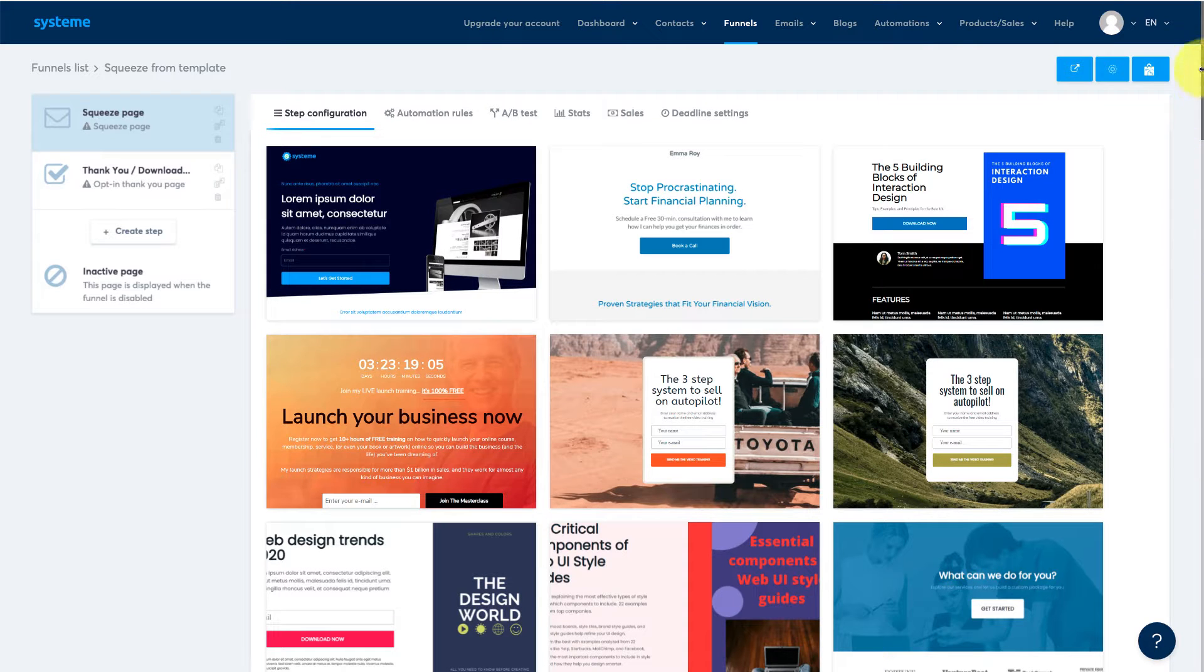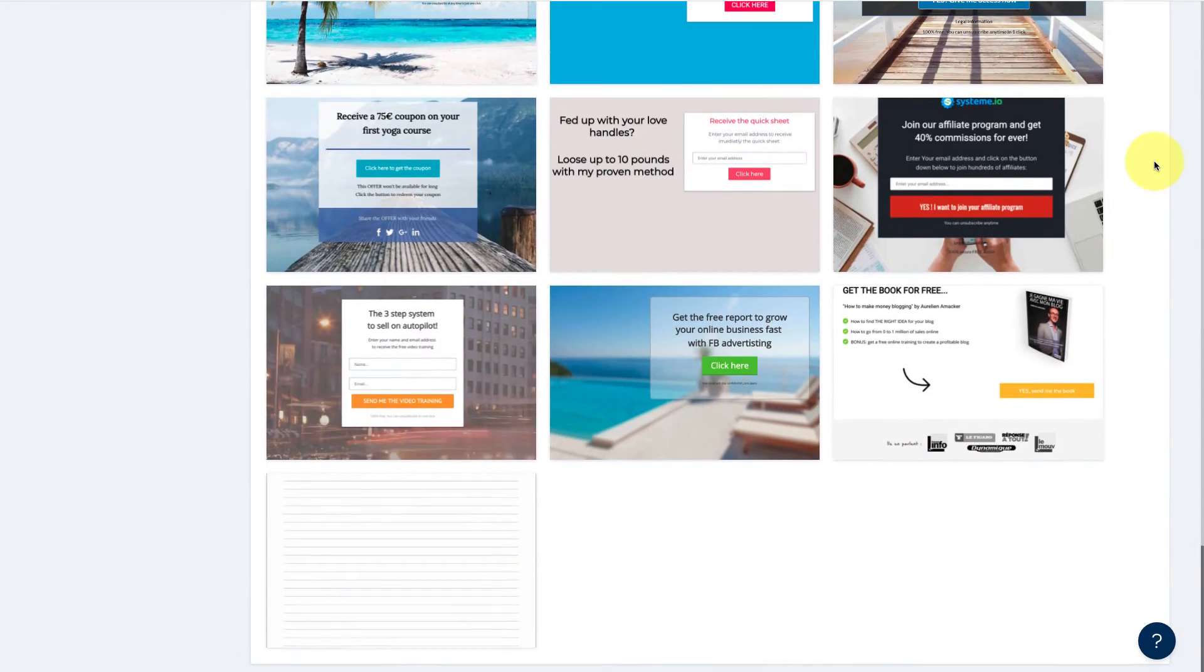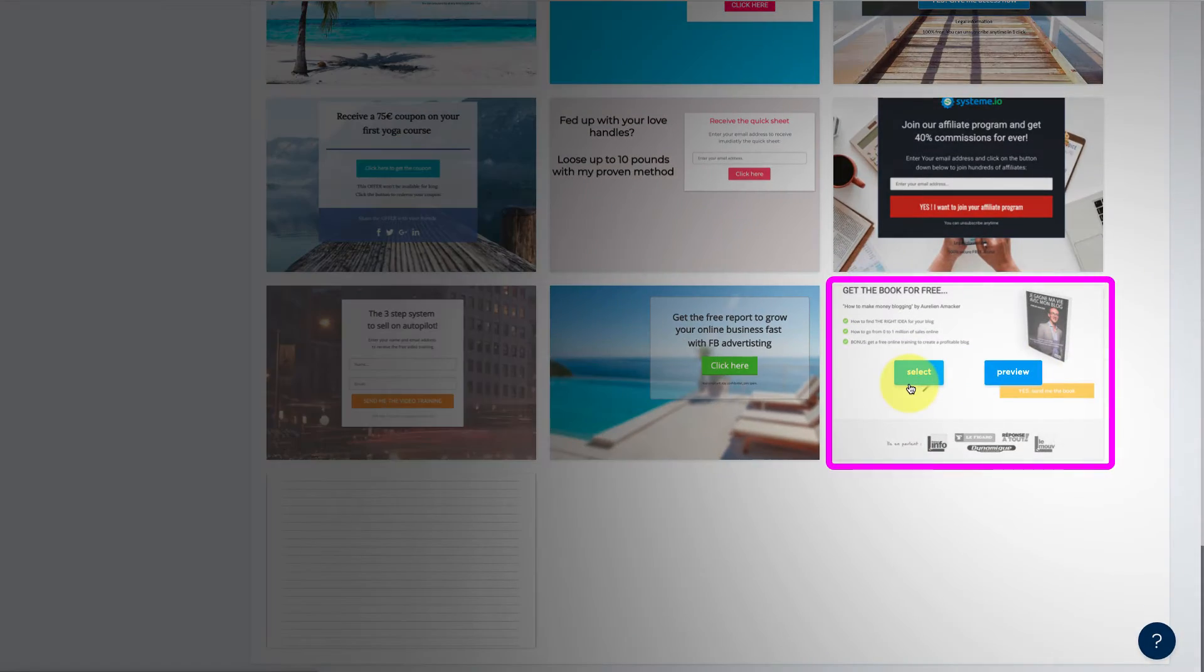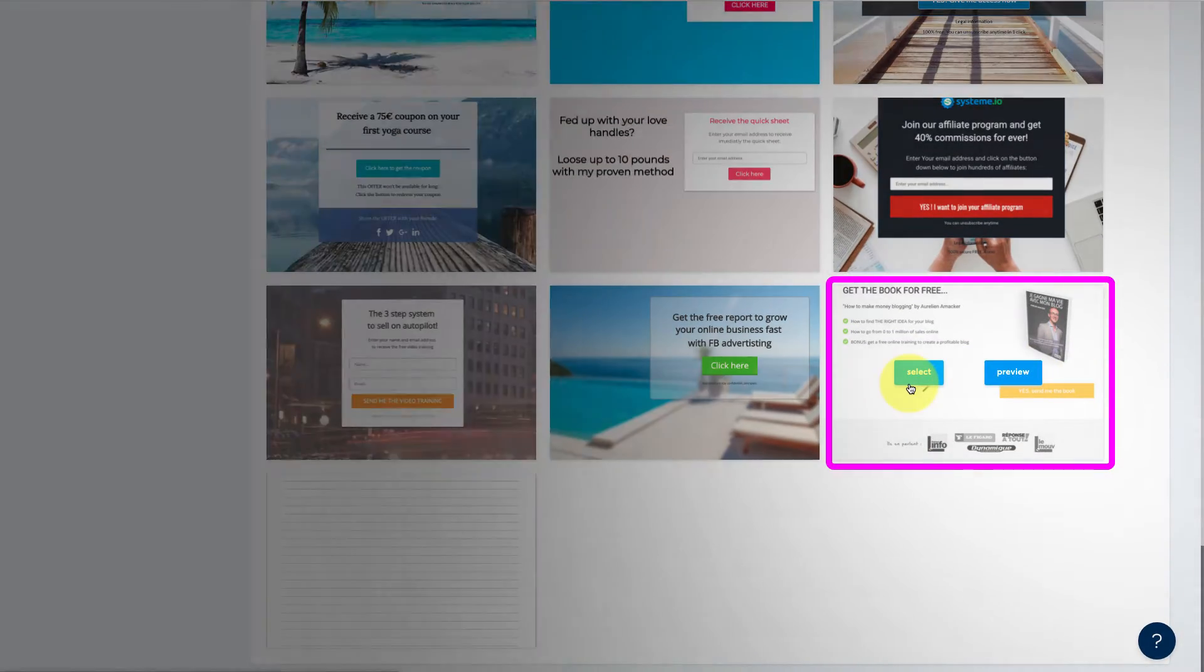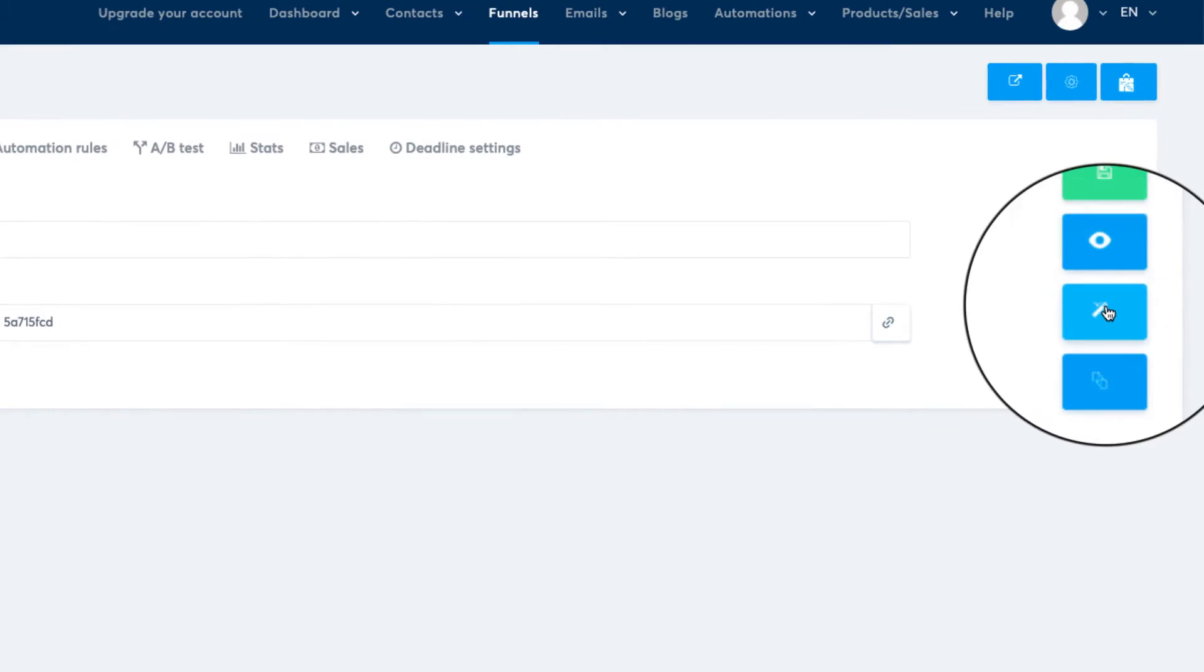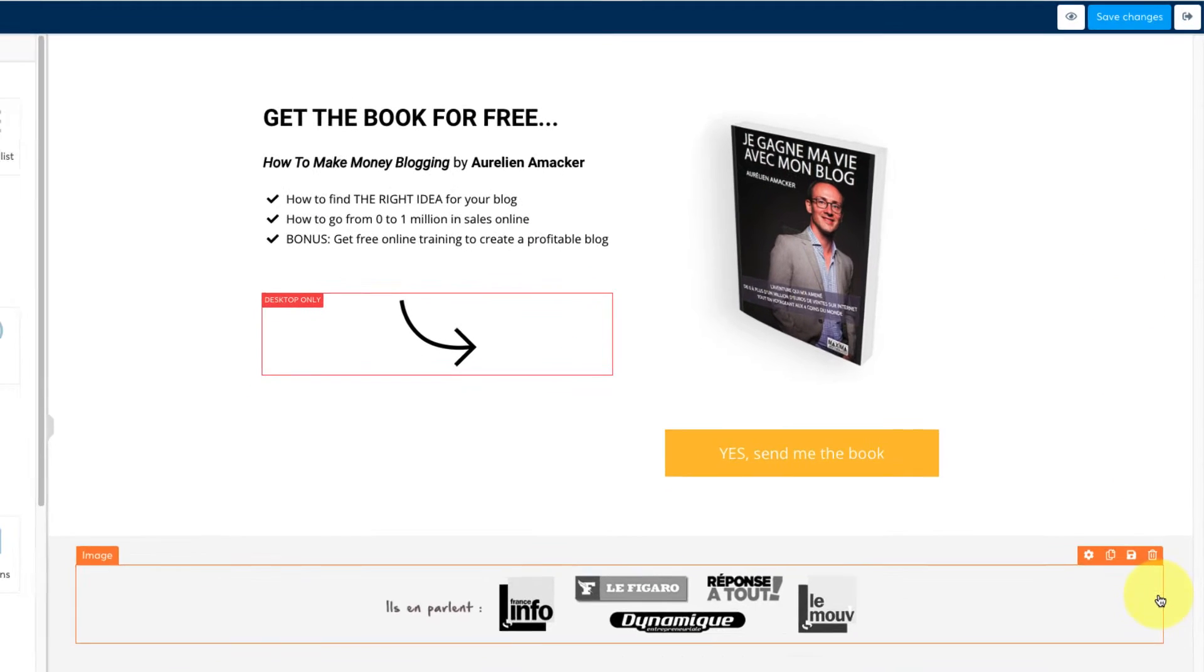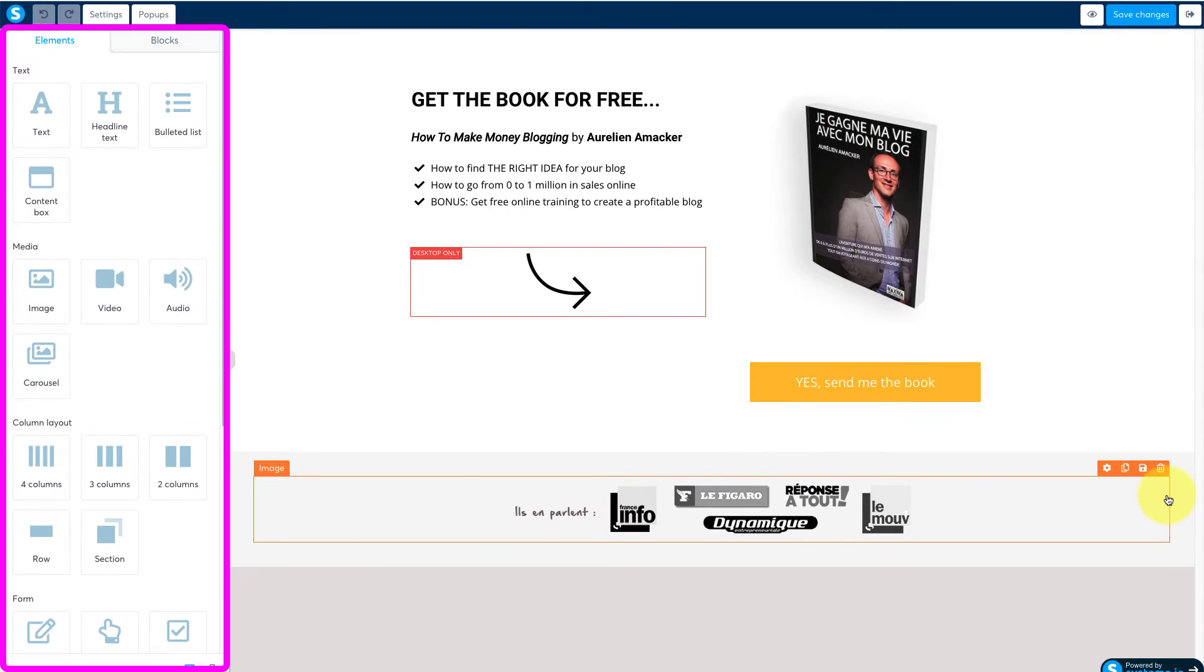You'll now see all these squeeze page templates. Scroll right to the bottom and select this one. Then in the dashboard that opens up click the edit icon. We're now in our workspace and on the left are our settings and drag and drop modules.